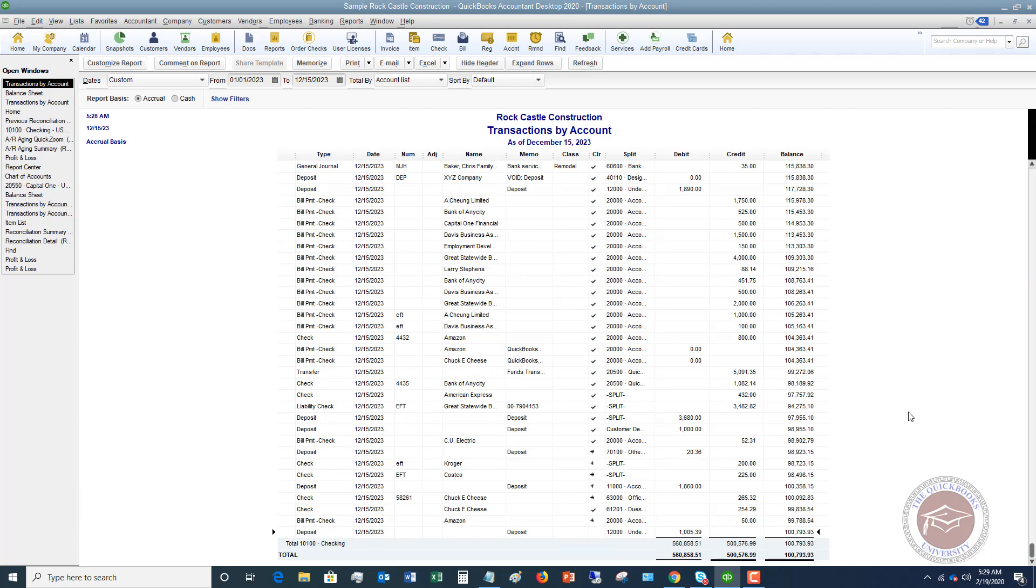So those are the basic mechanics of you receive a payment and it goes to undeposited funds. And then when you take it to the bank, you have to go to make deposits and that moves it from undeposited funds over to the checking account. Any questions whatsoever, feel free to leave a comment below, leave a question. Also head over to the QuickBooks University at qbuniversity.org. Lots to discover there with the training tutorials and where I answer your personal questions. Thanks so much.